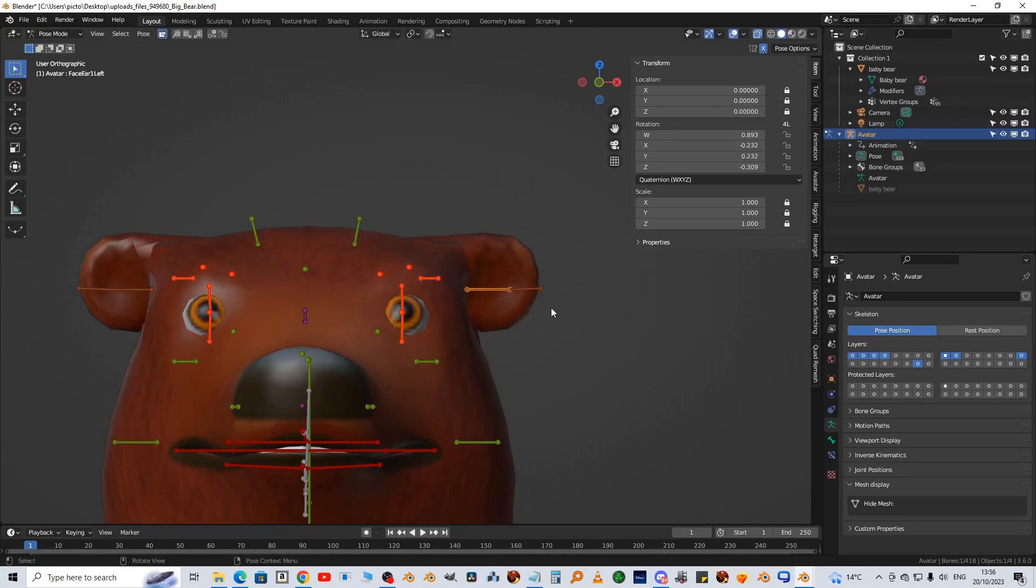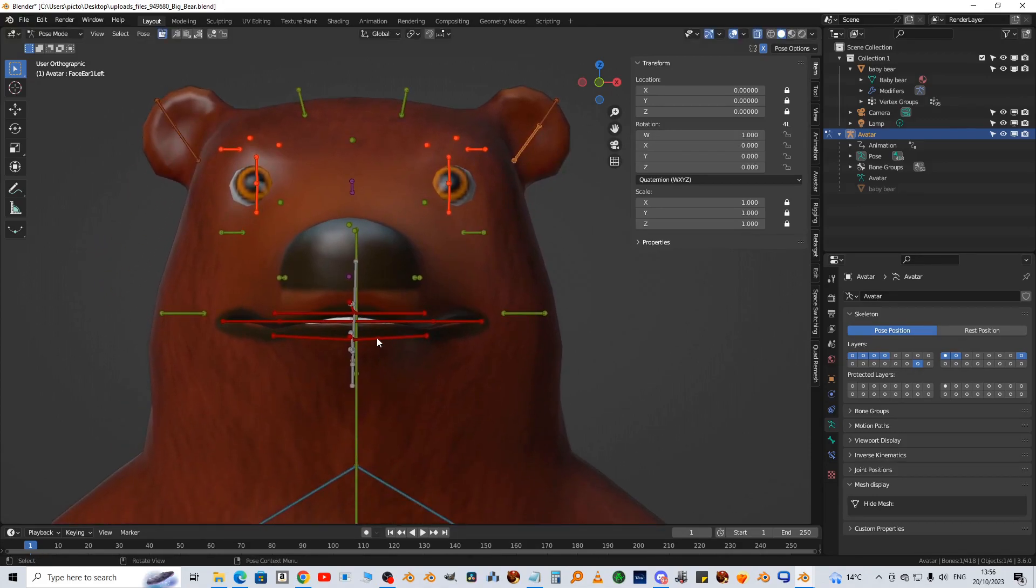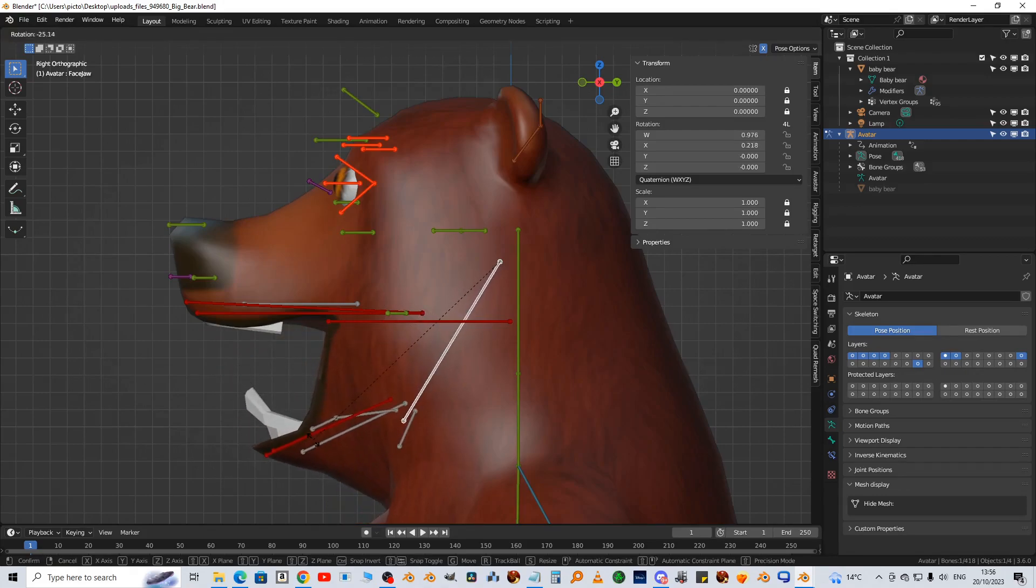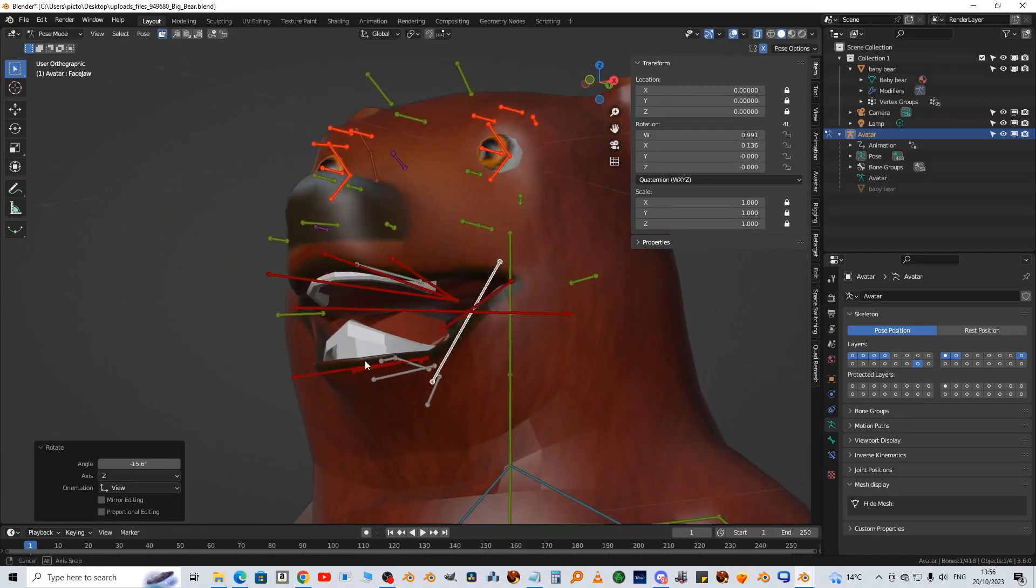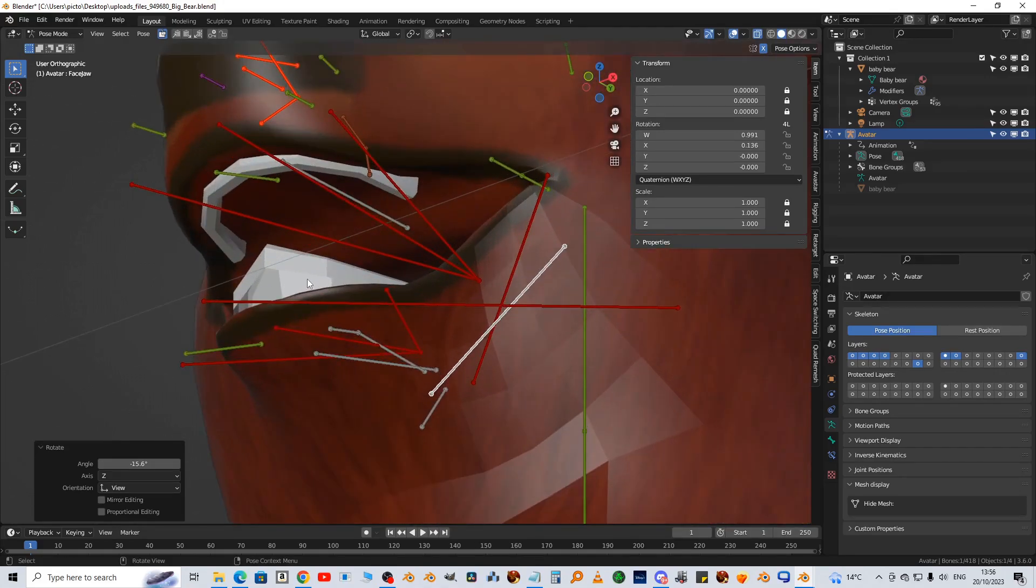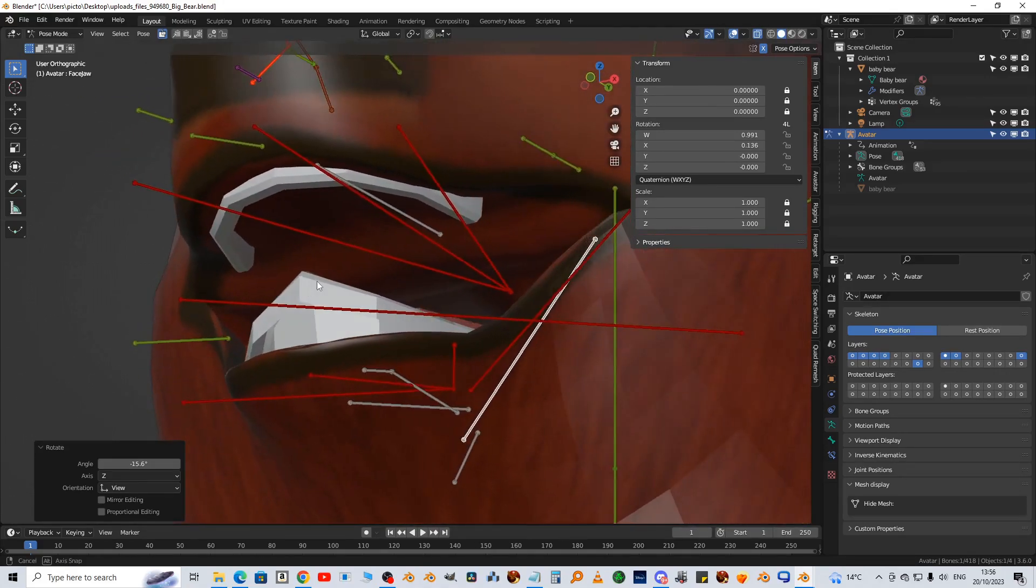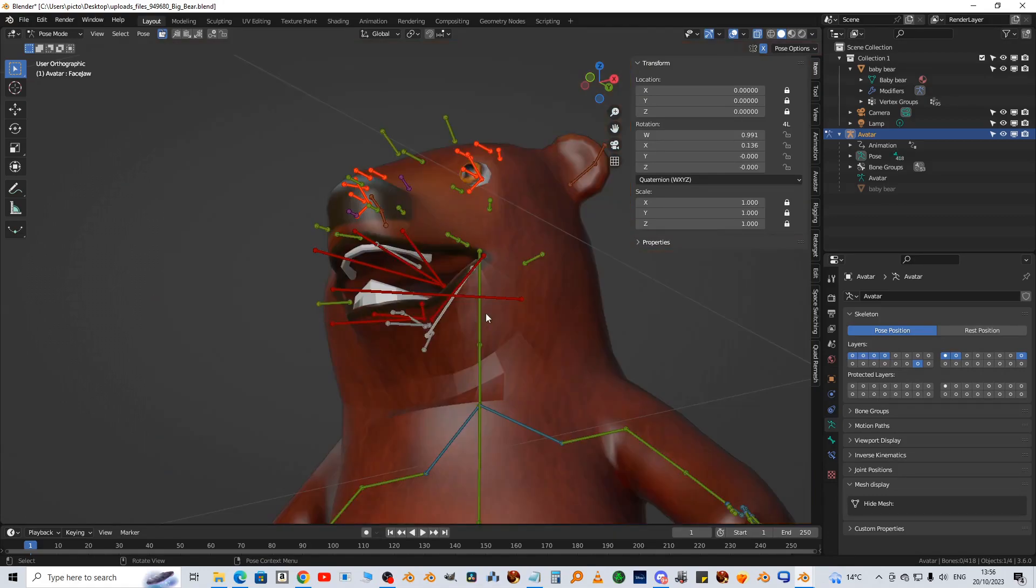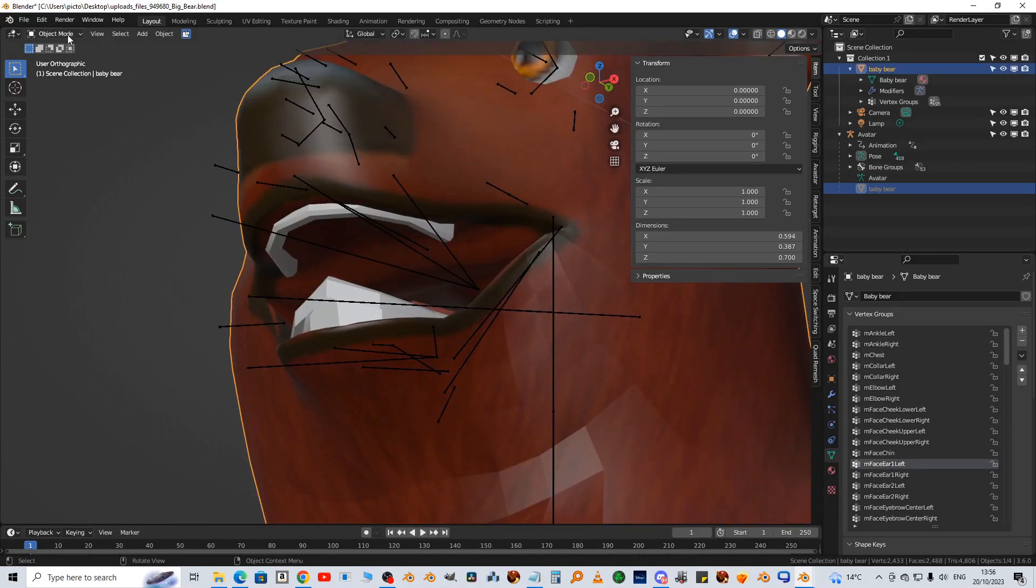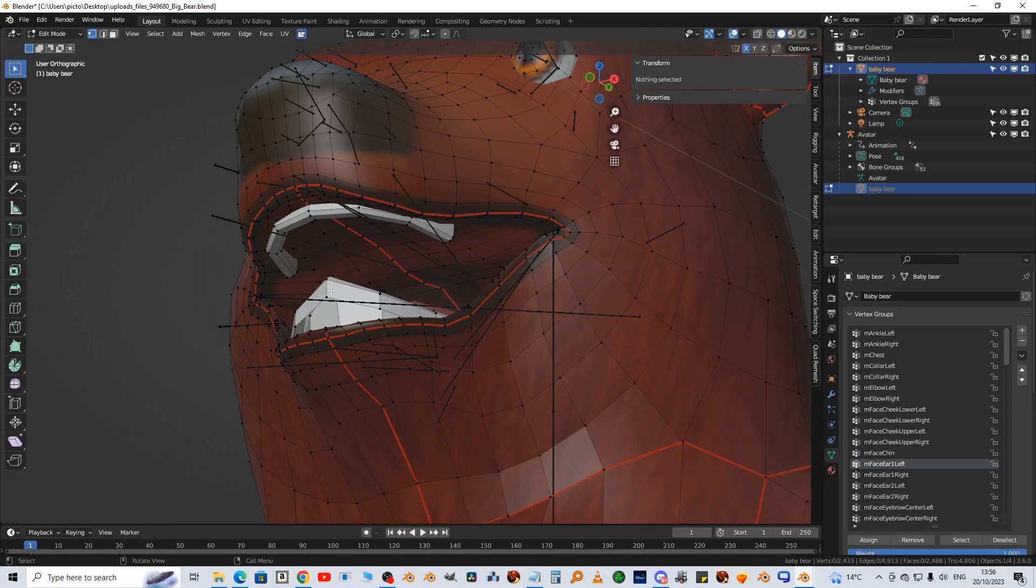Alright, so let's open the jaw now and see what's going on there. It's not too bad but the teeth seem to be drawn up to the upper jaw a bit, so we'll have a look at what's going on there. So select the bear again and edit mode.